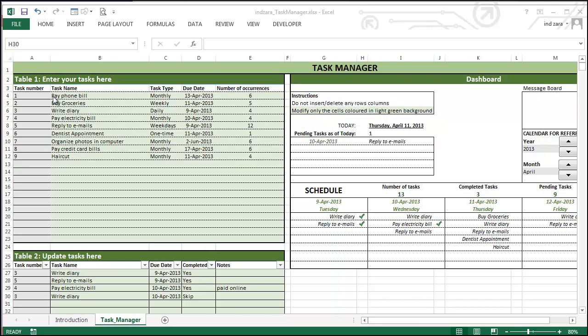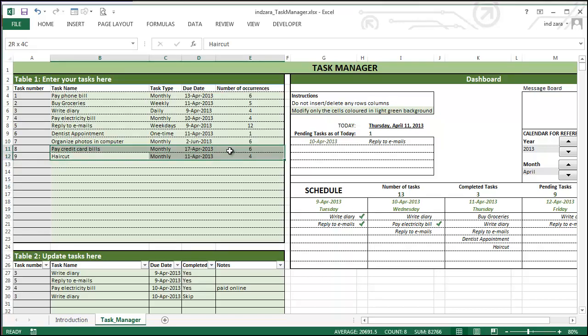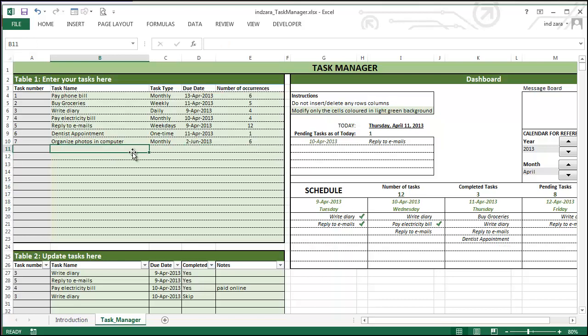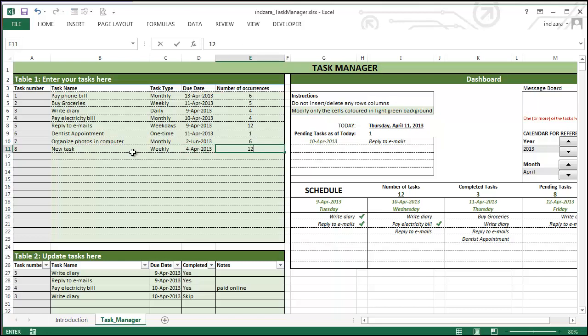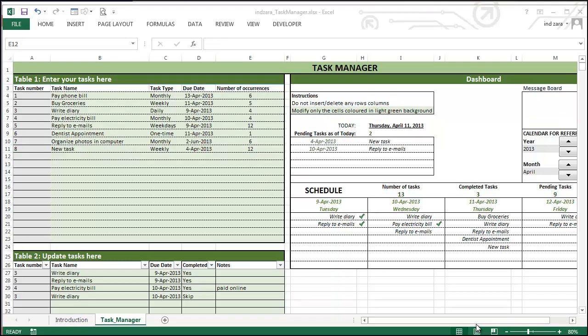As you can see here, there are 20 different tasks that you can enter at any given point of time. And if you have entered 20 and you want to still continue to use this template, just delete the tasks that you don't need anymore and then replace them with new tasks. And the template would be automatically updated with your new information. This is how you can use the simple task manager template to manage your tasks easily.